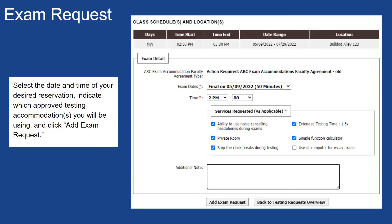If your professor has already submitted the ARC Exam Accommodations Faculty Agreement form, then you will be presented with an array of exam dates and types to choose from. Select the date and time of your desired reservation, indicate which approved testing accommodations you will be using, and click Add Exam Request.